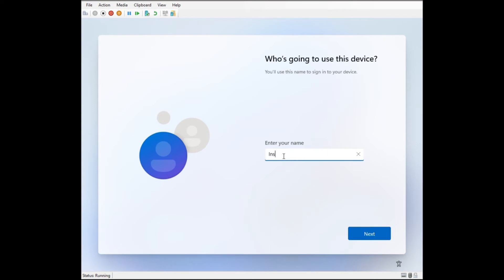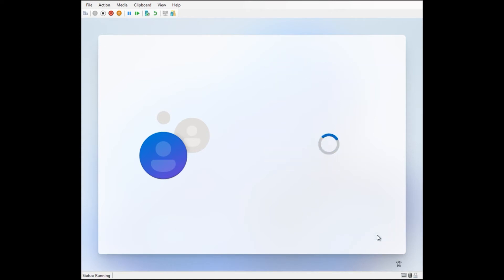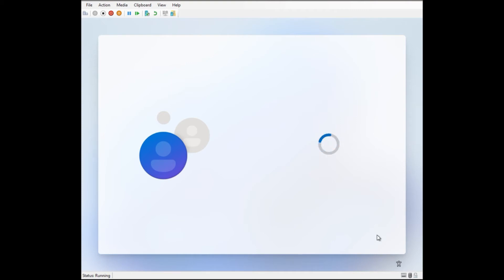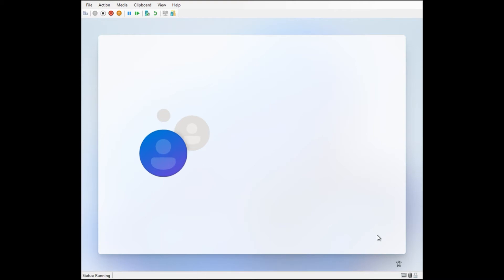And once this has started up again we will see the new user experience. So we will skip this part a little bit.